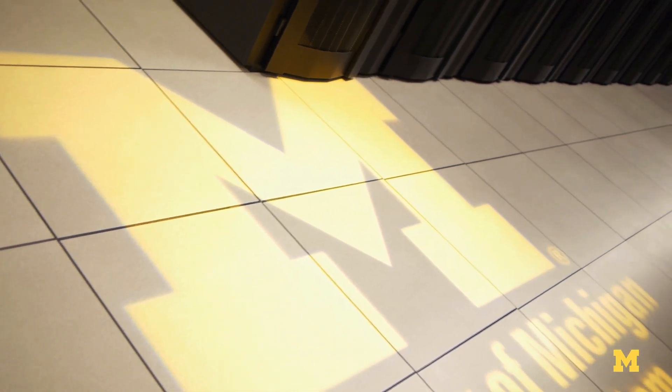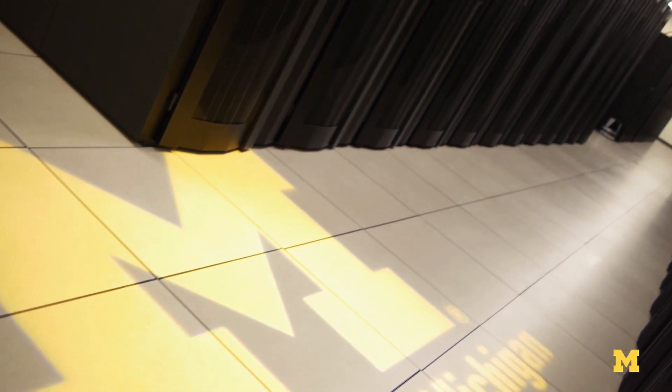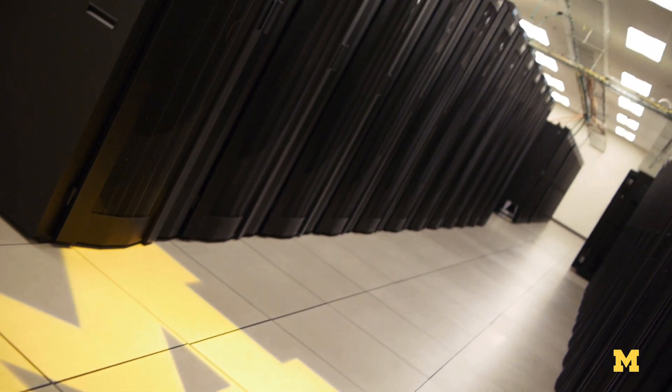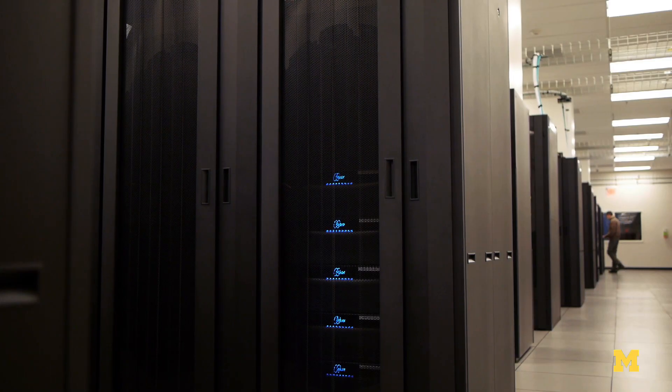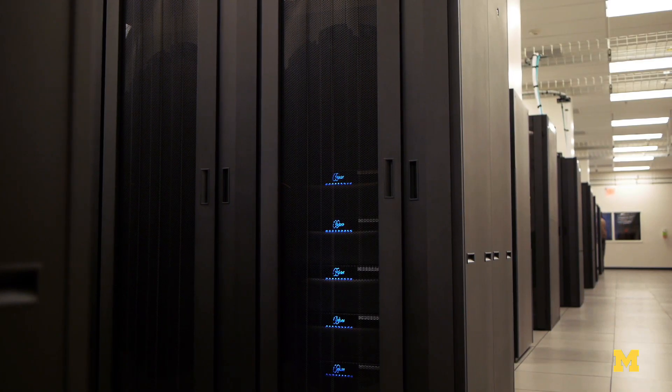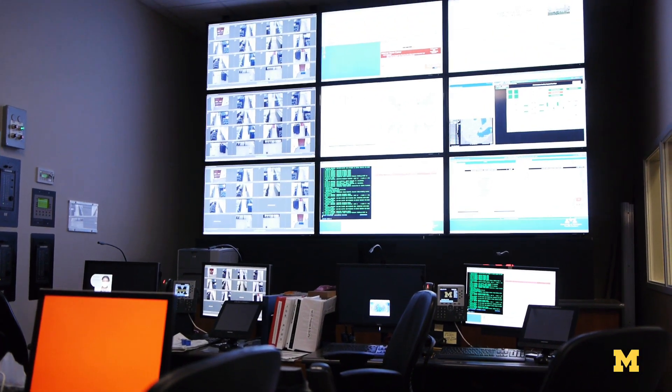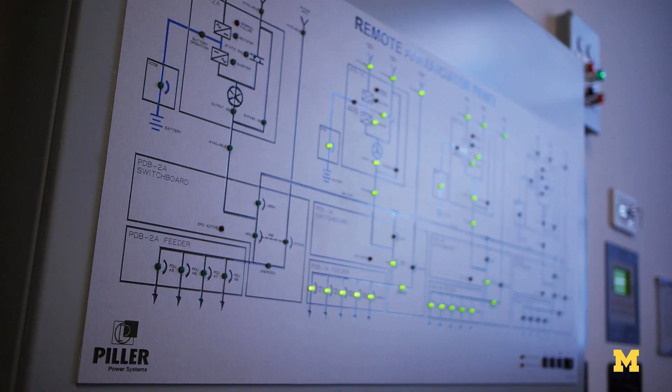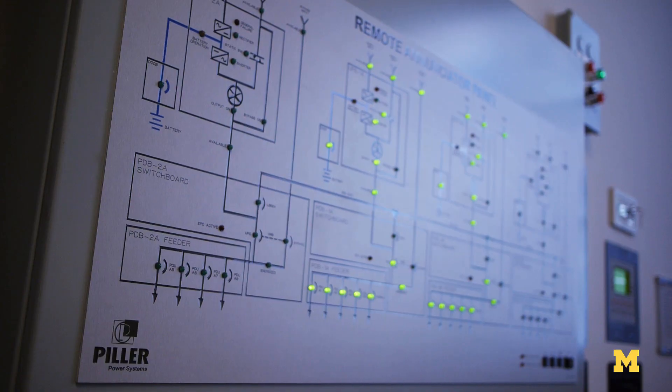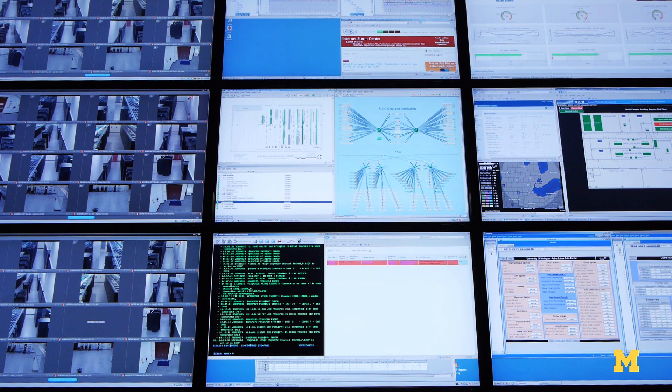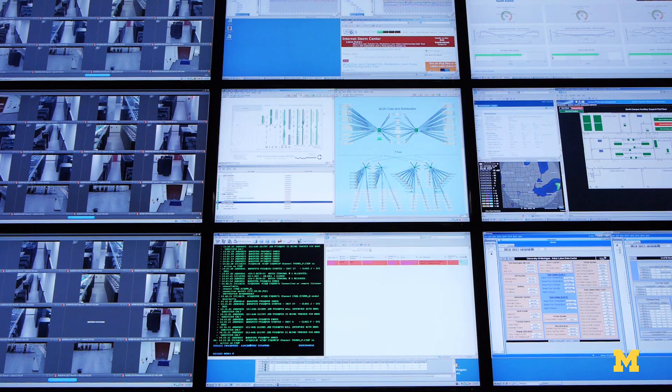What we're doing here at the University of Michigan is looking into ways to make these massive compute facilities much more efficient. The way we do that is we design computers that can go to sleep for extremely brief instances of time.